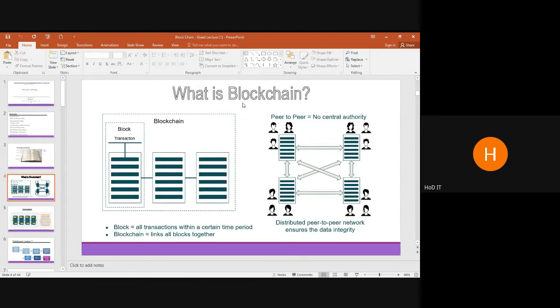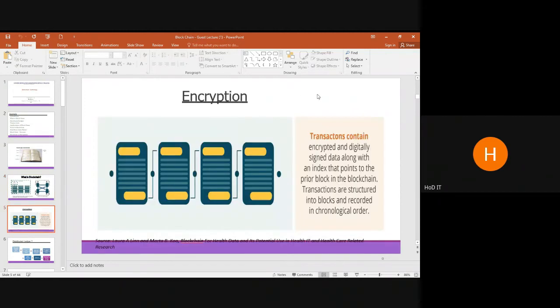From the name, you can see 'block' and 'chain.' A block is nothing but all the transactions done within a certain time period. A single transaction is considered a single block, and future transactions are chained together, forming a blockchain. The main objective of blockchain is to securely transact an amount in an encrypted, secured manner.